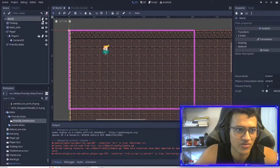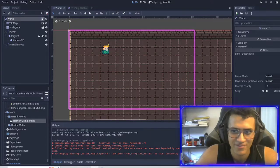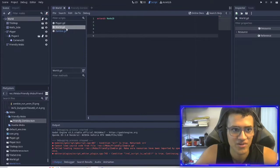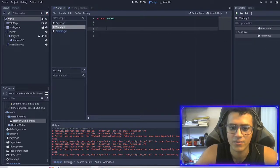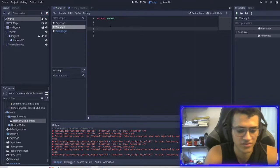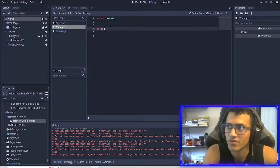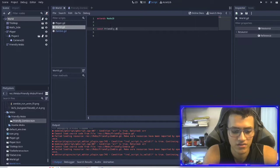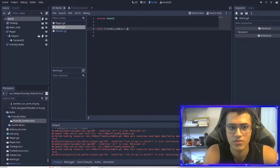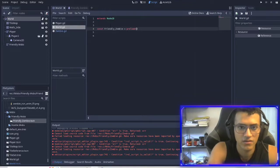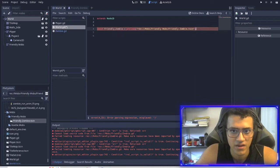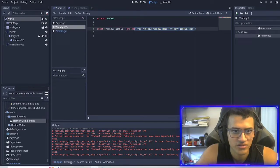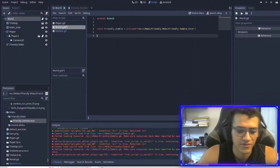Next thing we're going to do is go into world and create a script for it. What we're going to do is basically create a way to spawn these zombies. We're going to make a constant variable called 'friendly_zombie' and we're going to preload it by dragging in the friendly zombie scene. So this preloads our scene — which is the friendly zombie — into this variable 'friendly_zombie.'